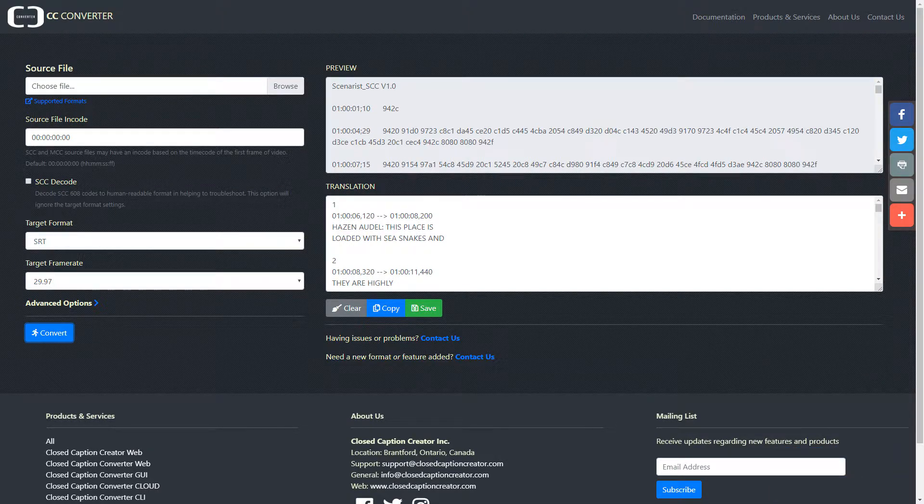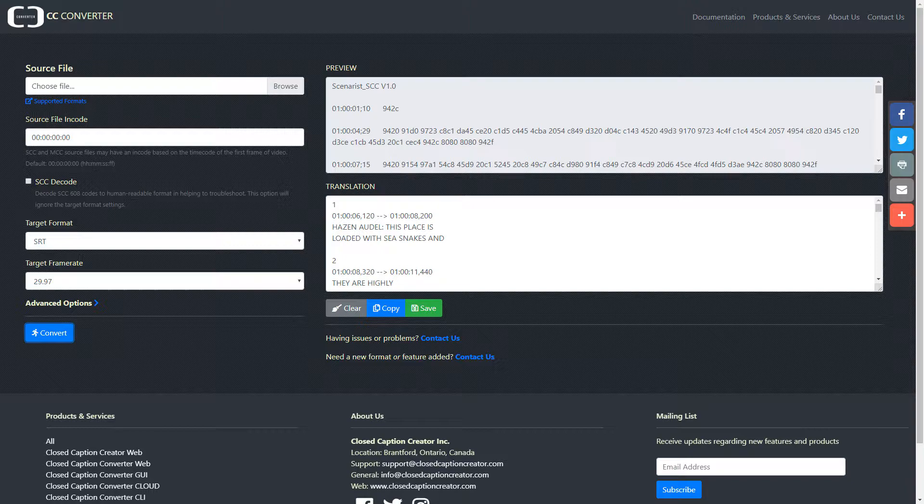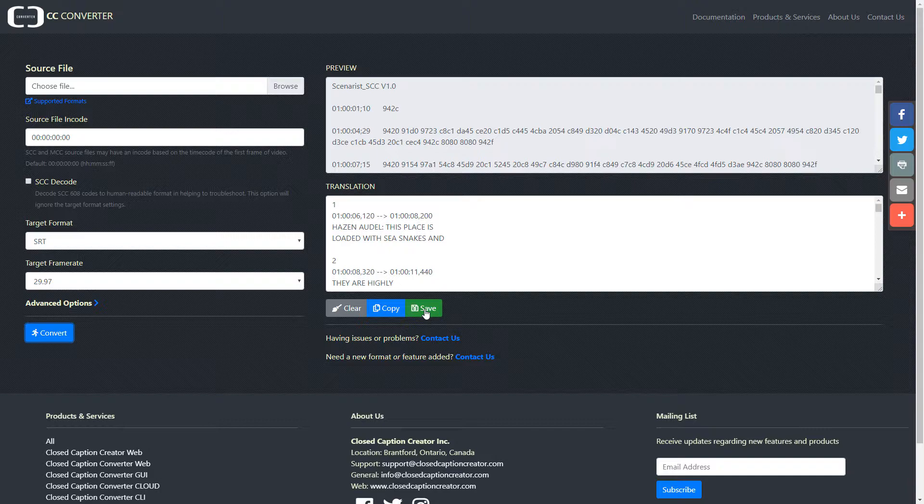This job completed successfully, and as you can see, we now have an SRT translation in our translation view. You can either choose to save this file or copy the text to your clipboard to paste somewhere else. It really is that easy.